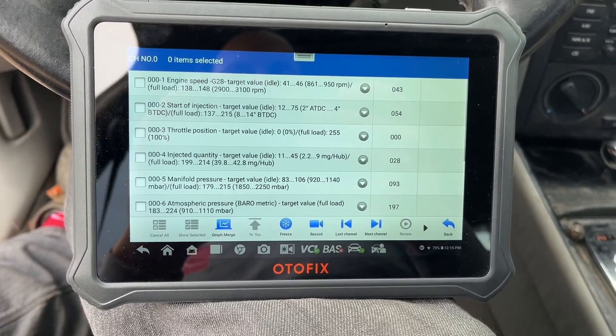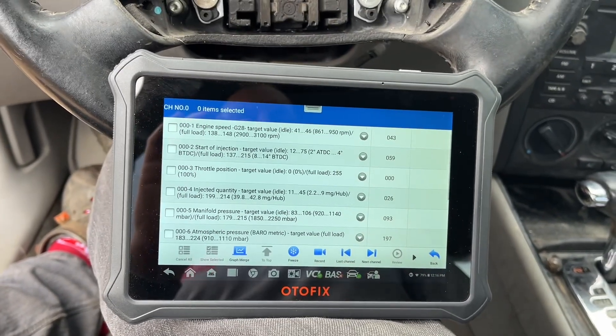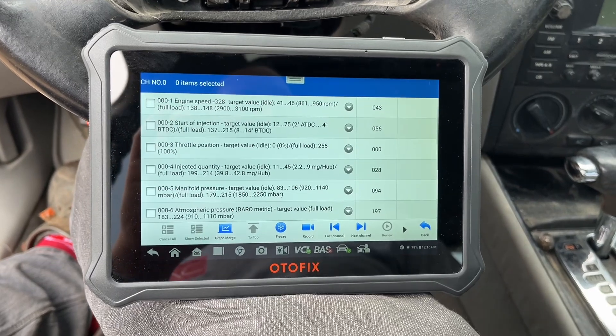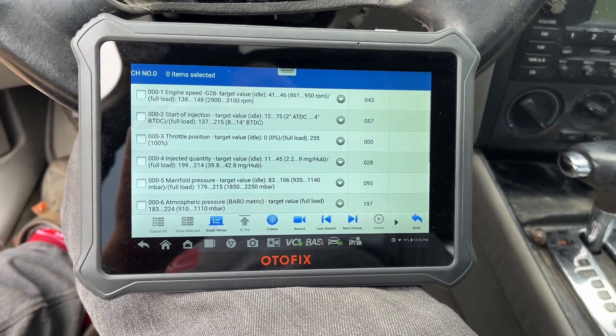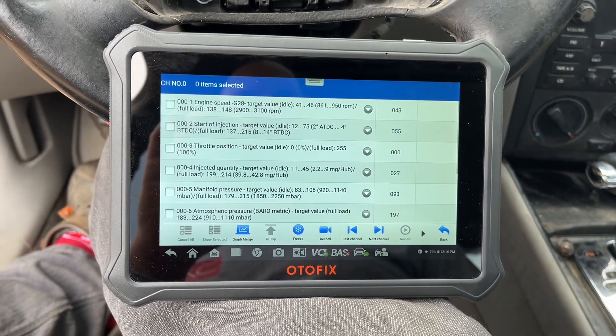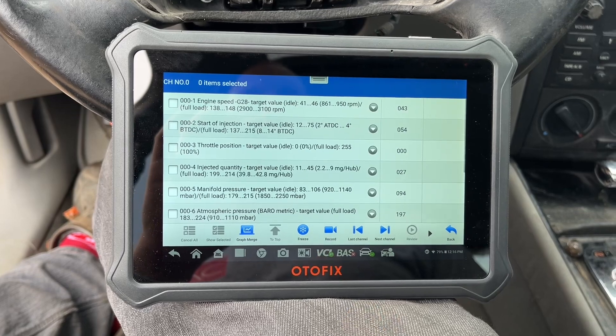What's up guys, Chris Basil Builds here. Just want to do a quick video about how to set your injection pump timing on a Volkswagen ALH TDI without using Rostec.